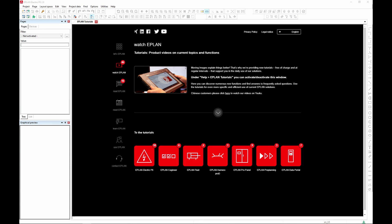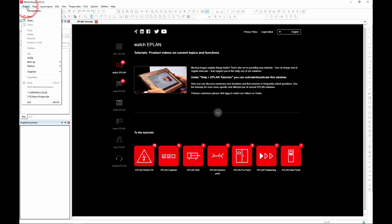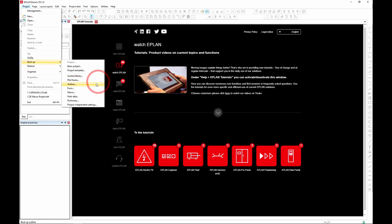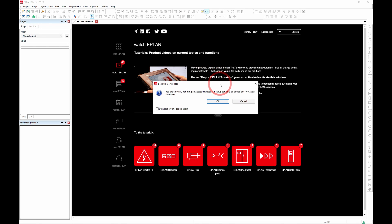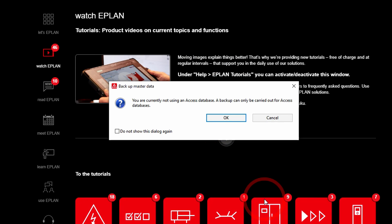There are also tools built into ePlan for backing up your parts database. I'll go to the main menu: Project > Backup > Parts Data. When I click on that, if I'm connected to a SQL database, I'll get this dialog: 'You're currently not using an Access database. A backup can only be carried out for Access databases.' I'll show you how to do SQL in a moment, but let me cancel out of that and switch over to an Access database.